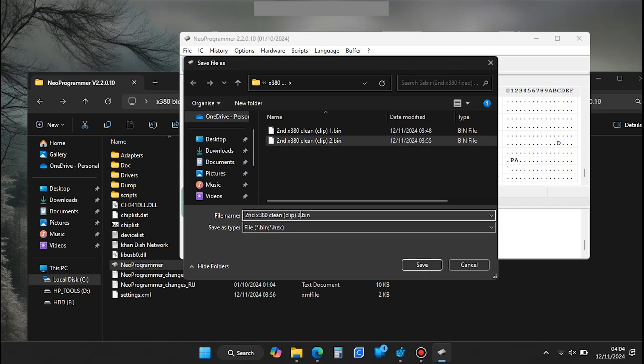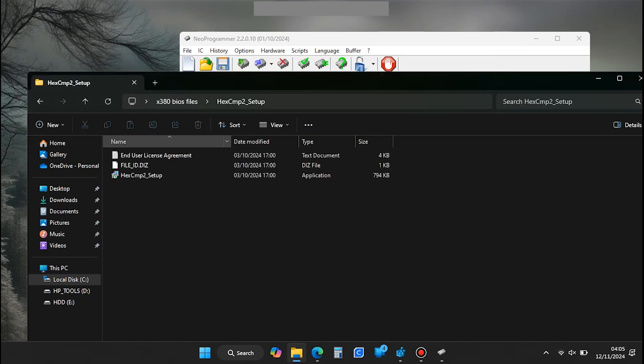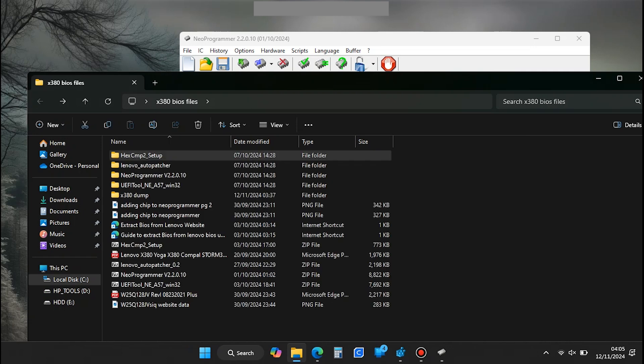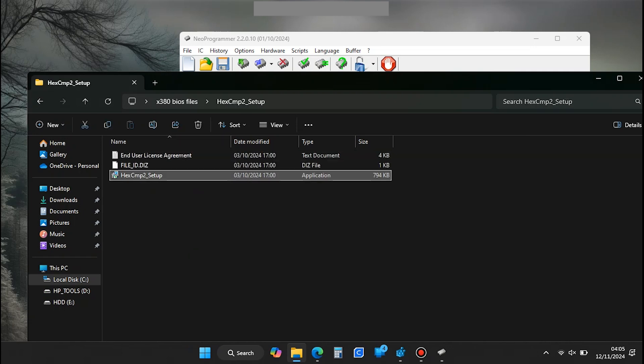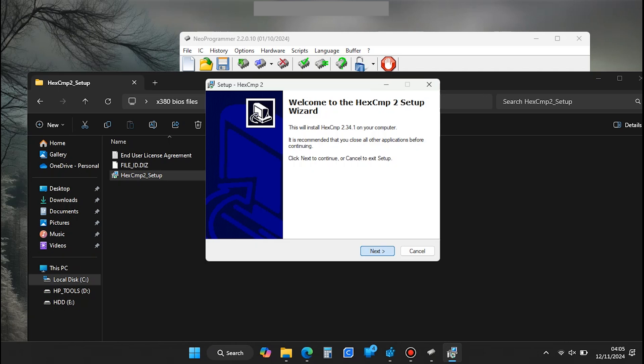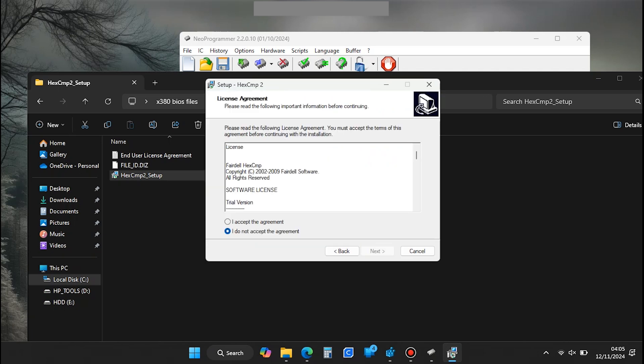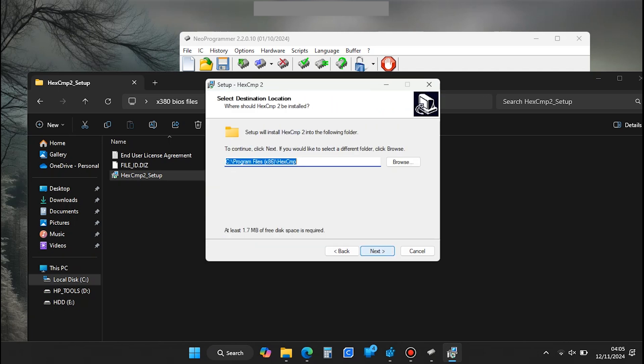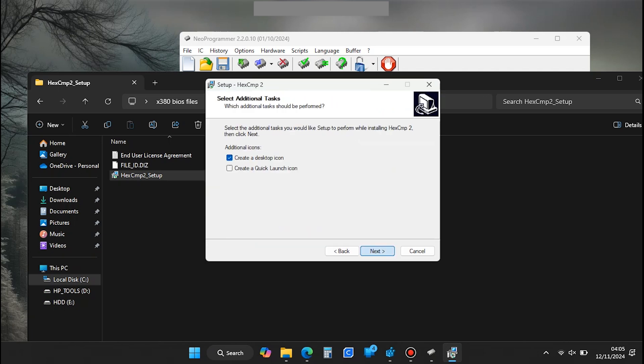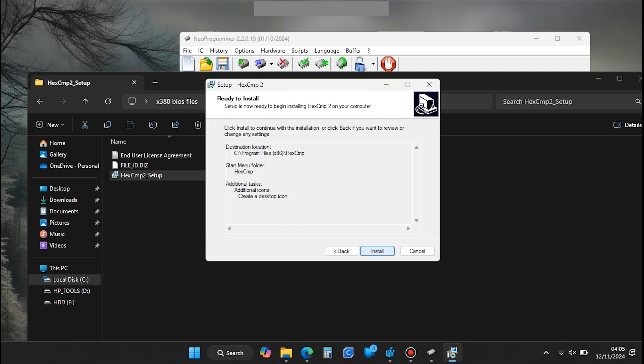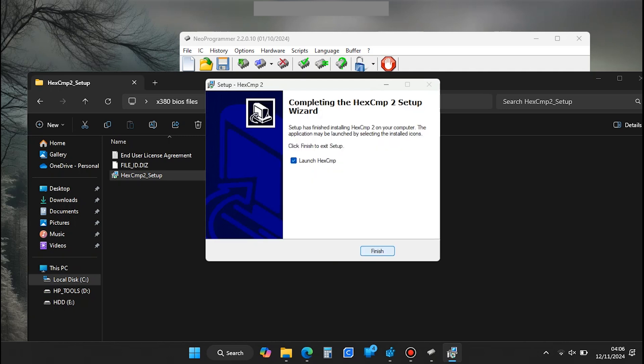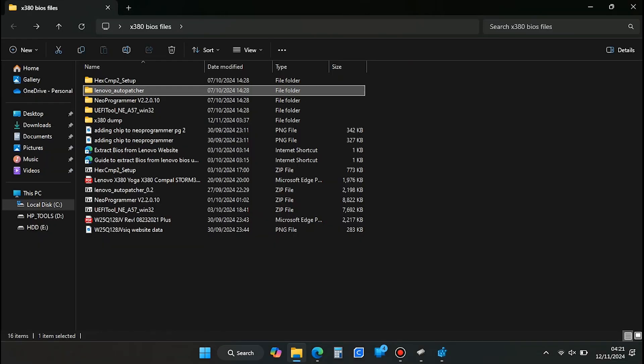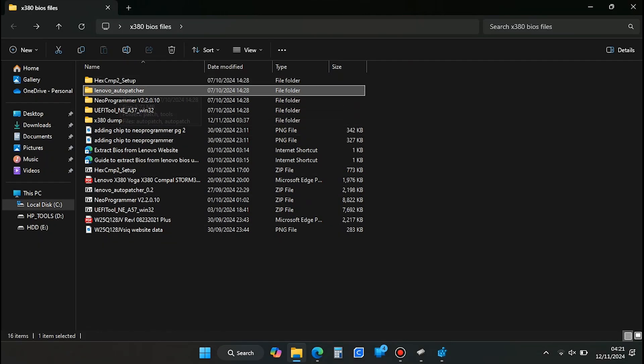It's wise to make multiple backups and compare them to confirm consistency. Things can get complicated if something goes wrong with your backup. I had previously used the HexCMP2 program and used up the 15-day trial, so I wasn't able to film the process. But it's pretty straightforward. Open the program, select the two binary files you want to compare, then run the comparison check. If no differences are found, you're good to go.